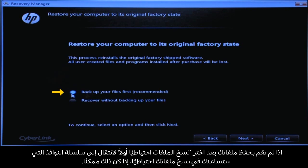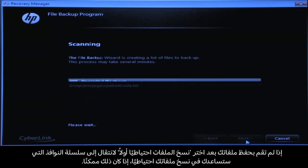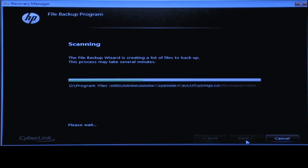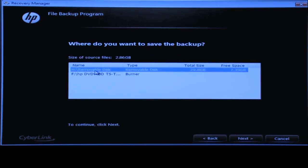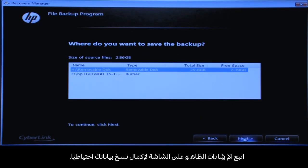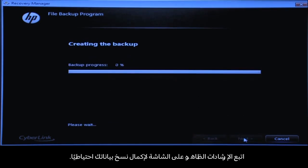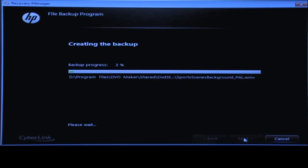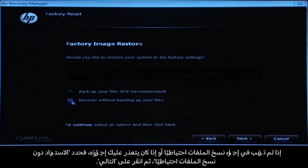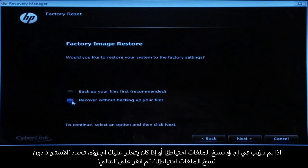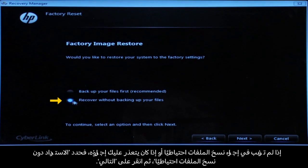If you have not yet saved your files, select Back Up Your Files First to go into a series of screens that will help you backup your files, if it is possible to do so. Follow the on-screen instructions to finish backing up your data. If you cannot or do not want to backup your files, select Recover Without Backing Up Your Files and then click the Next button.